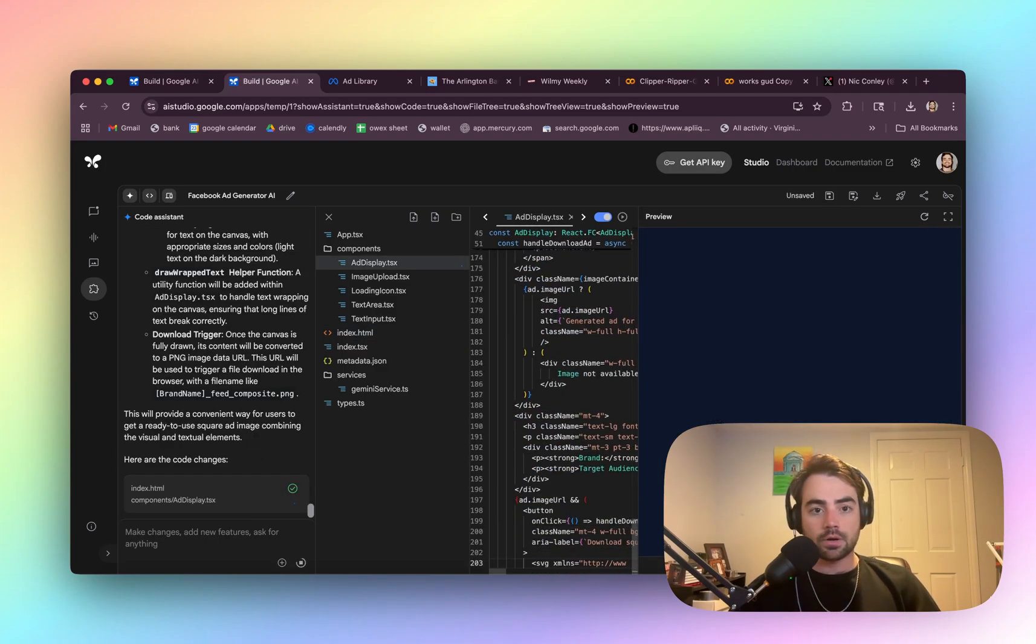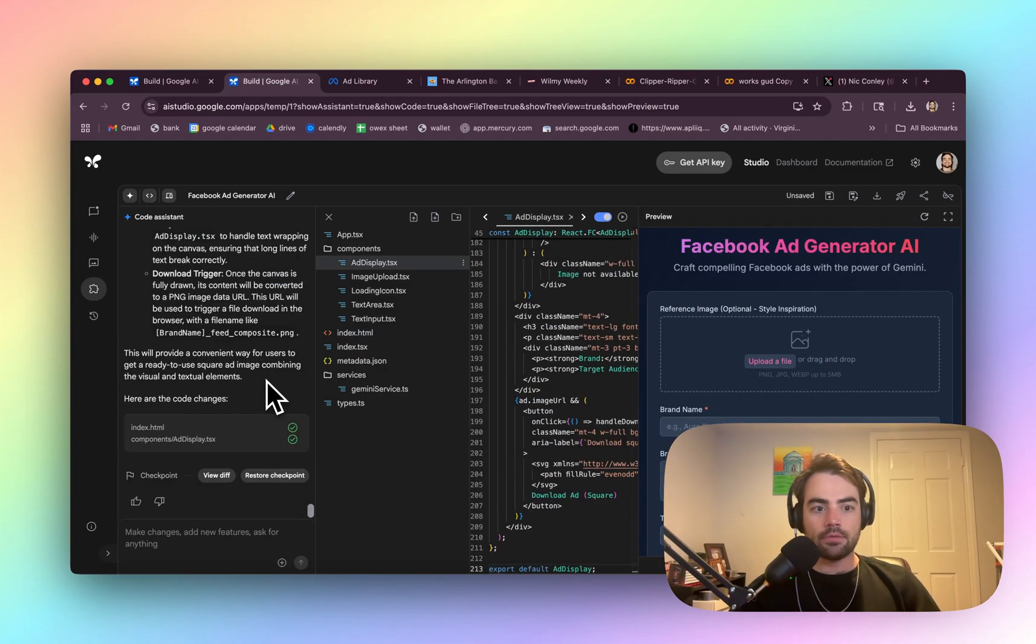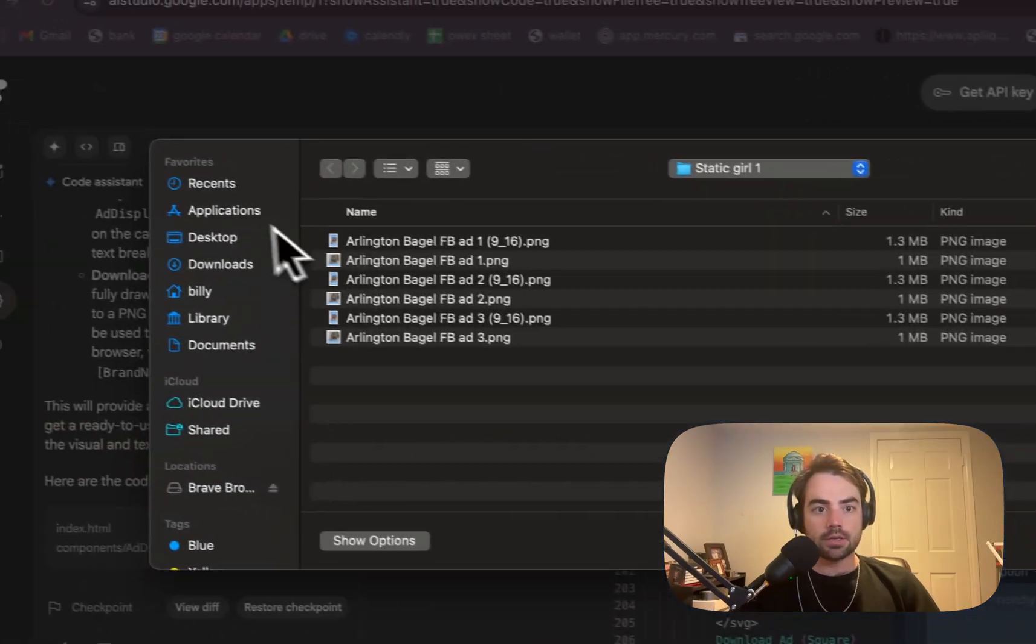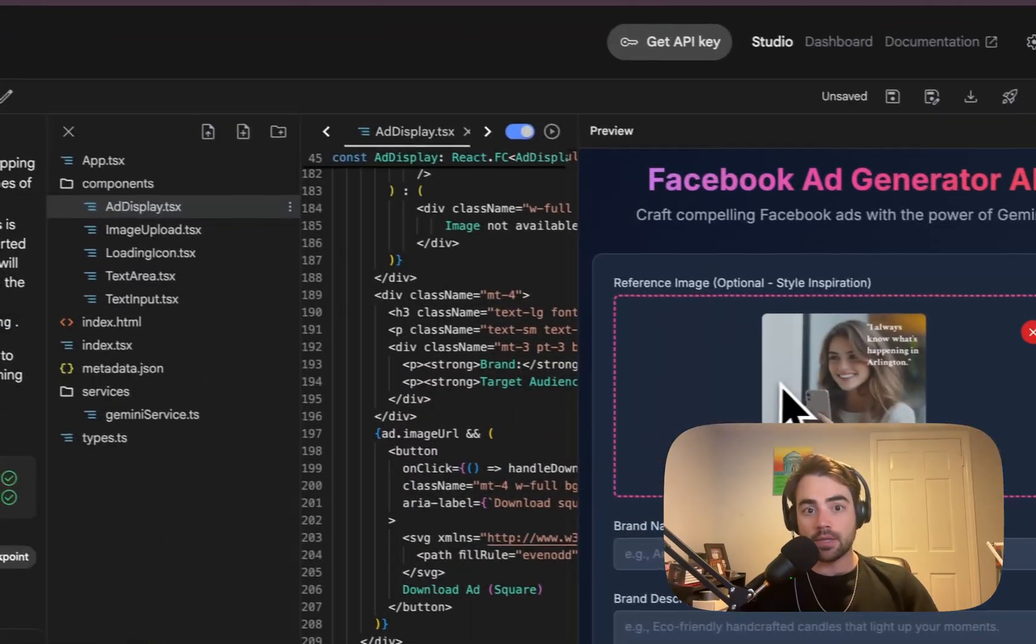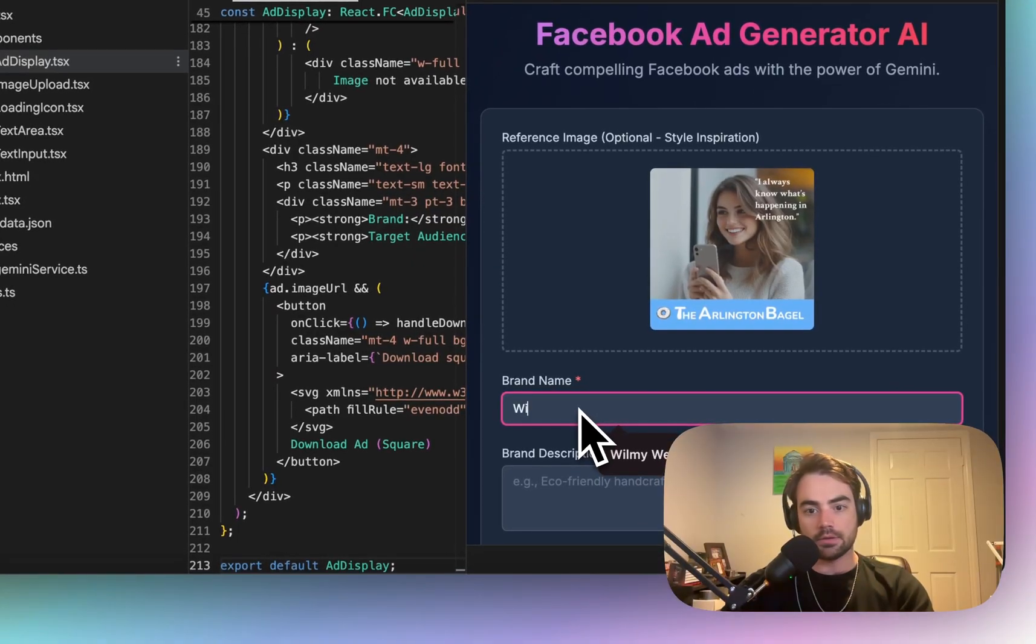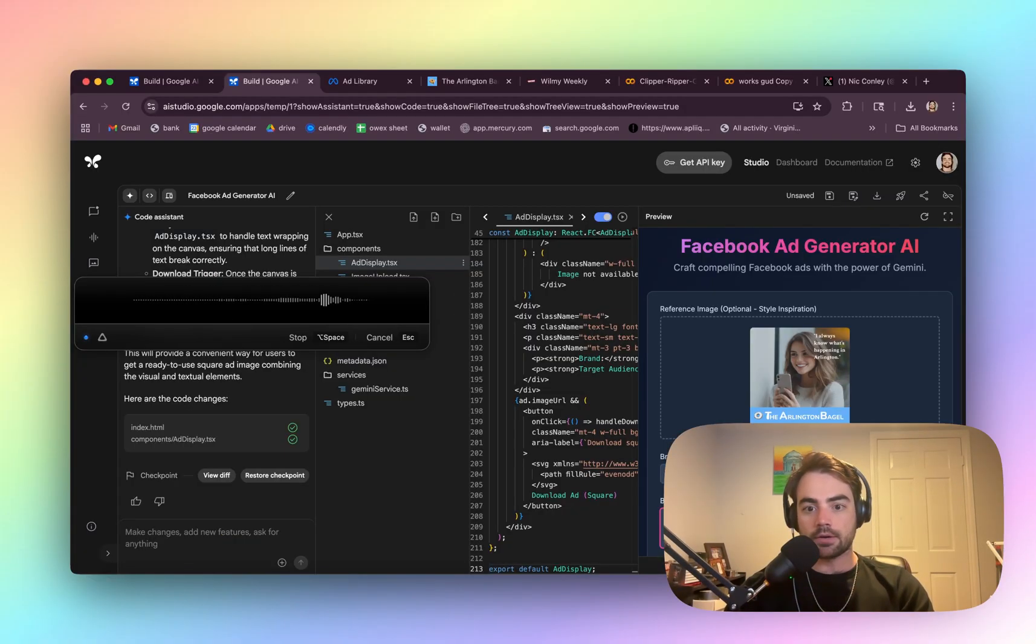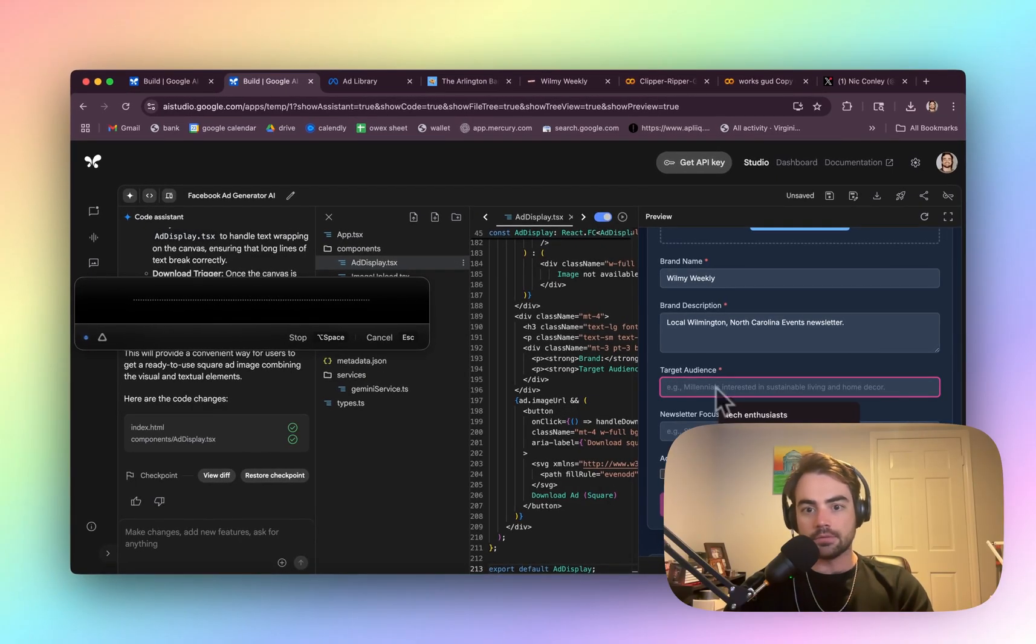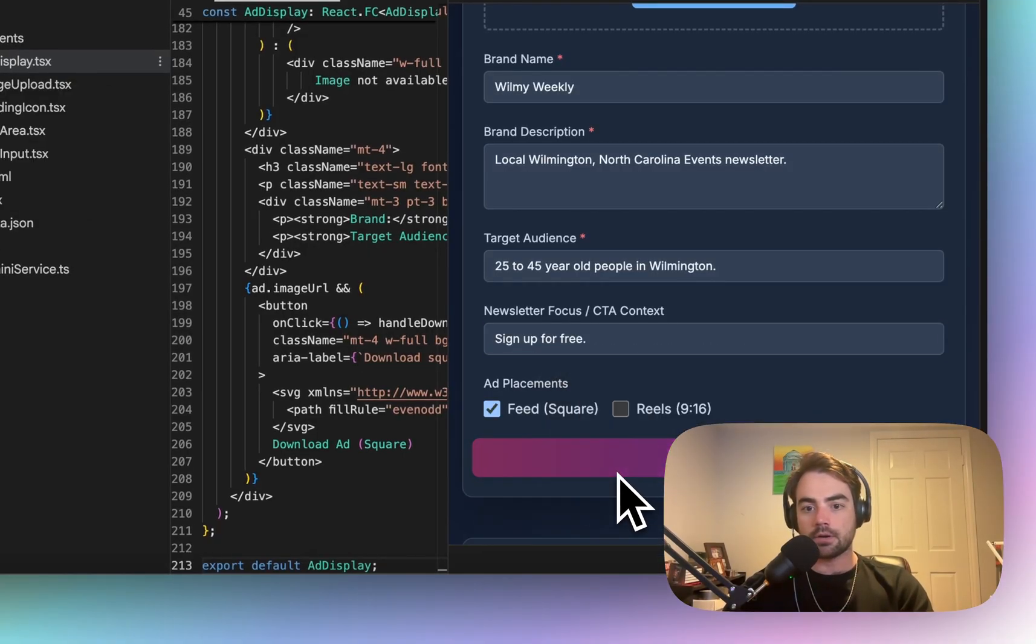Theoretically this should work. I'm worried though, because I don't know if it's going to be the right size because Imagen is going to generate a square image and then it's going to add that text on the bottom. So it's going to make it not a square. Local Wilmington, North Carolina events newsletter. 25 to 45 year old people in Wilmington. Sign up for free. Okay, let's generate.